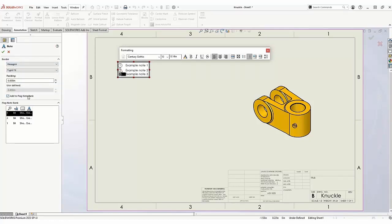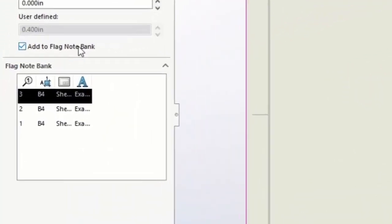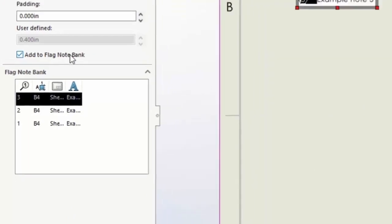The notes flagged are shown in the Flag Note Bank. You can see the balloon number, zone, sheet, and the note information here.